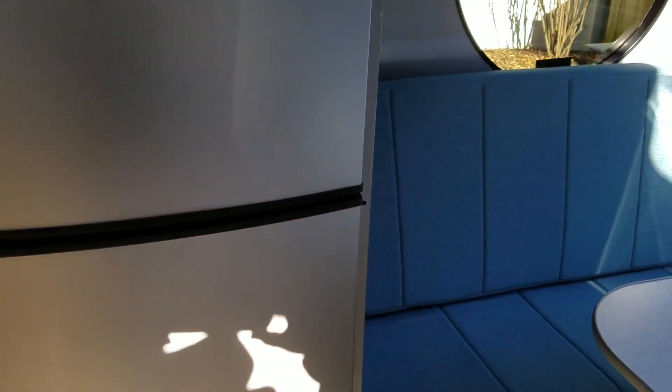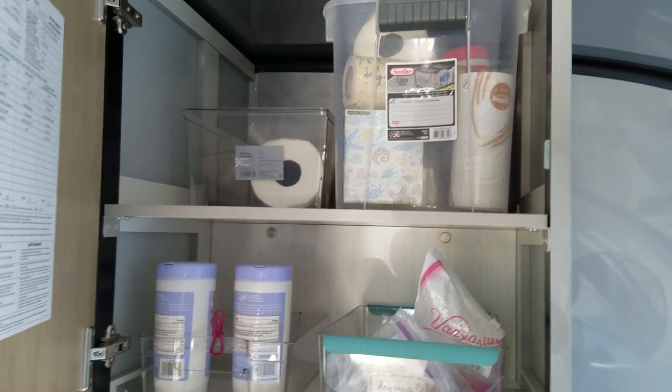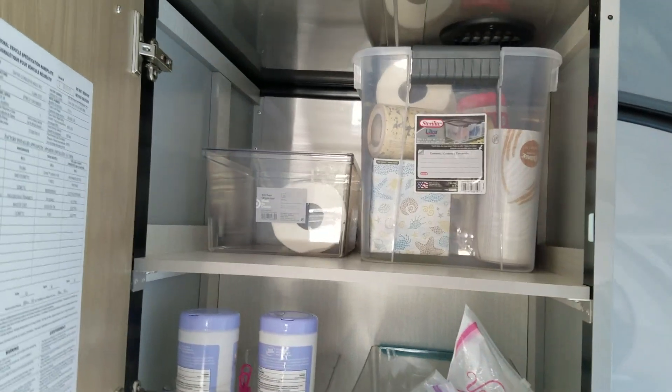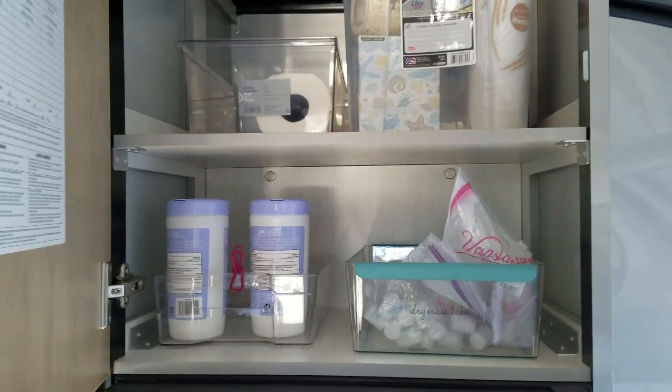The cabinet up here, I'm just going to open it. The cabinet is nice and deep on top, a little more shallow on the bottom.